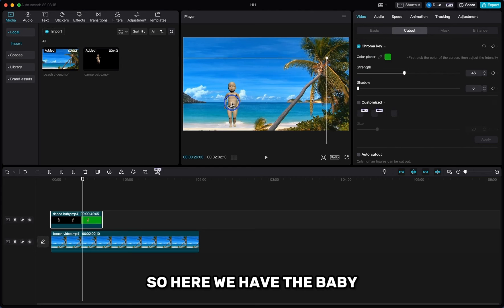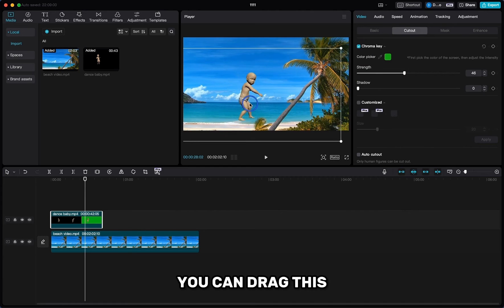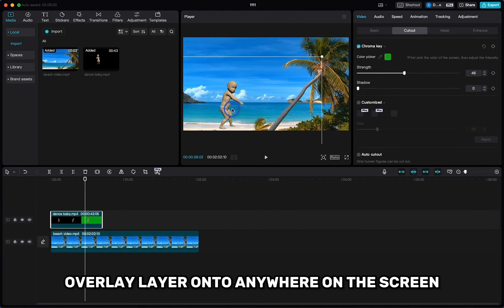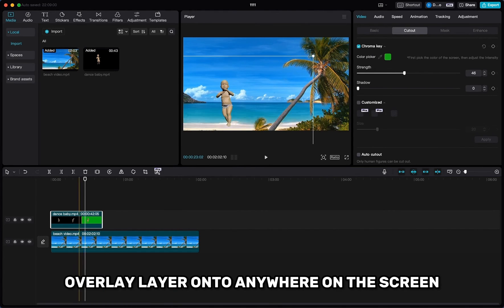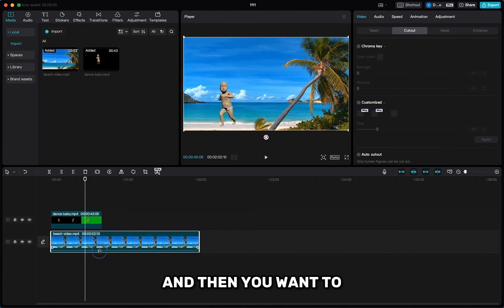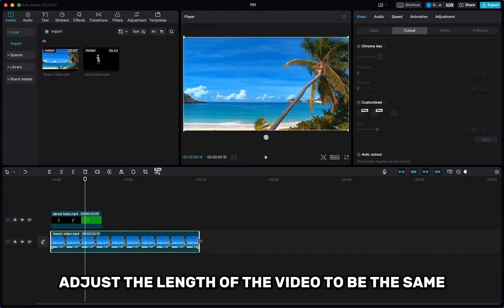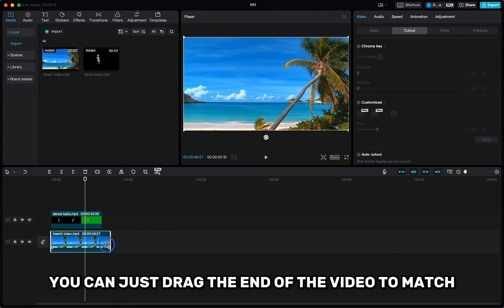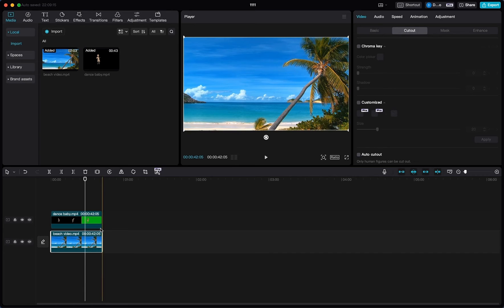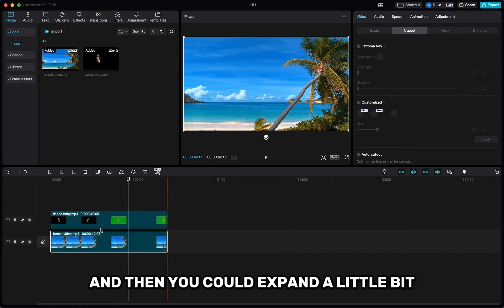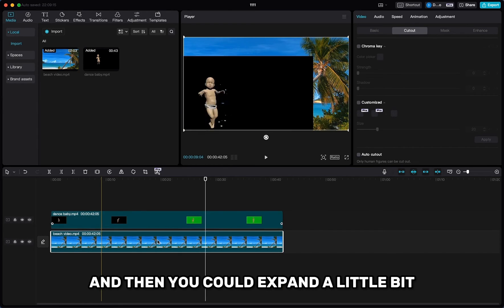So here we have the baby. You can drag this overlay layer onto anywhere on the screen. And then you want to adjust the length of the video to be the same — you can just drag the end of the video to match. And then you could expand a little bit.